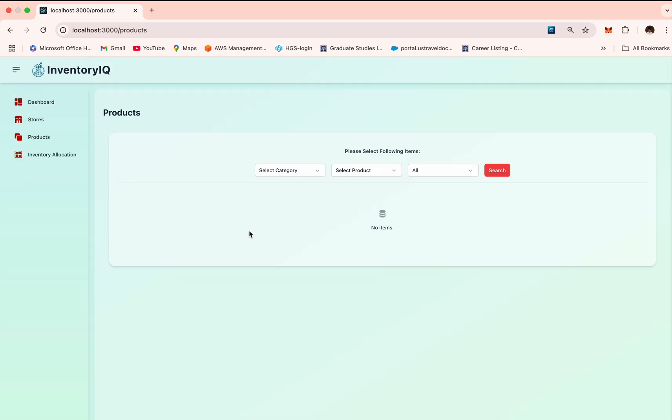Next, let's see the product wise search across the stores page. In the products page, users can drill down further by selecting a category, a product, and a stock status filter. The results show store wise inventory for that product, how much is forecasted, how much stock is available, and the turnover time.